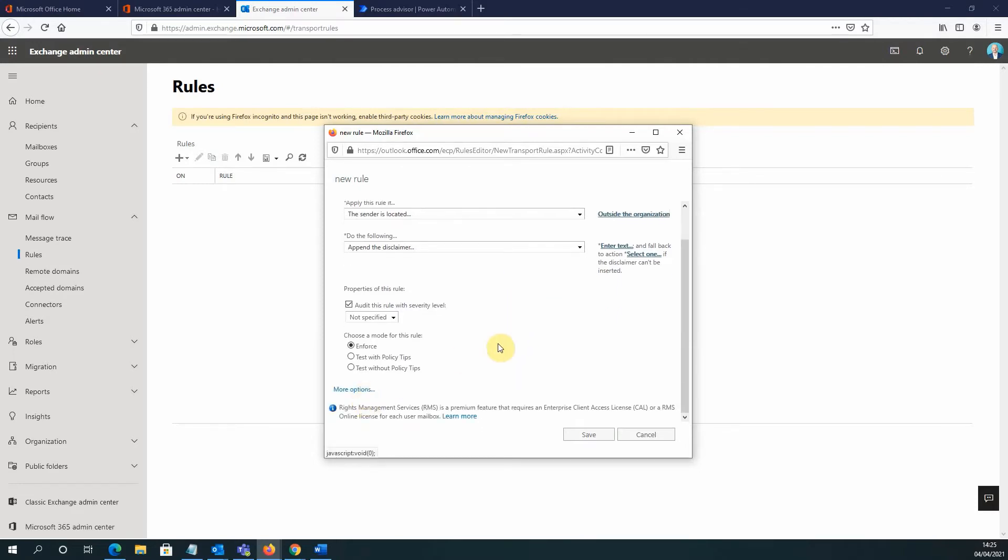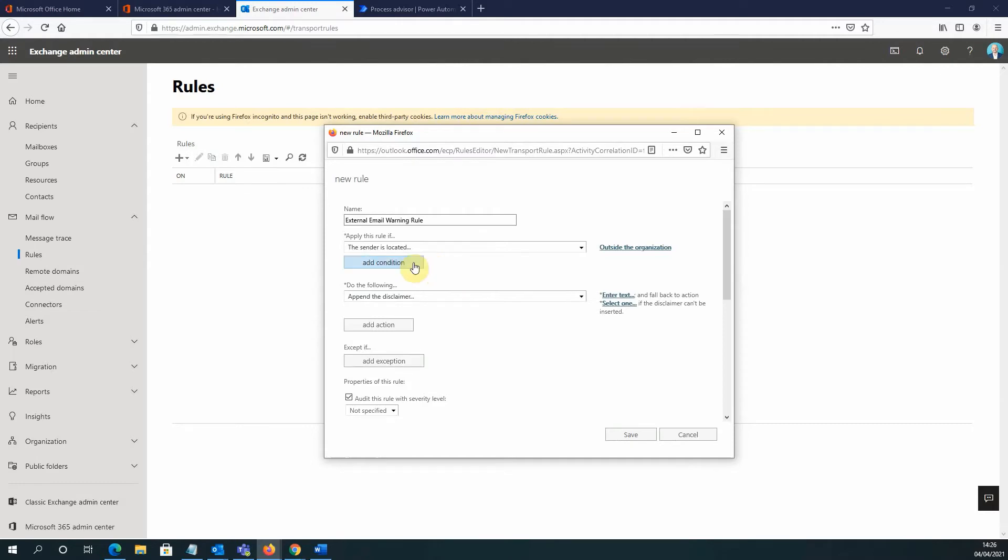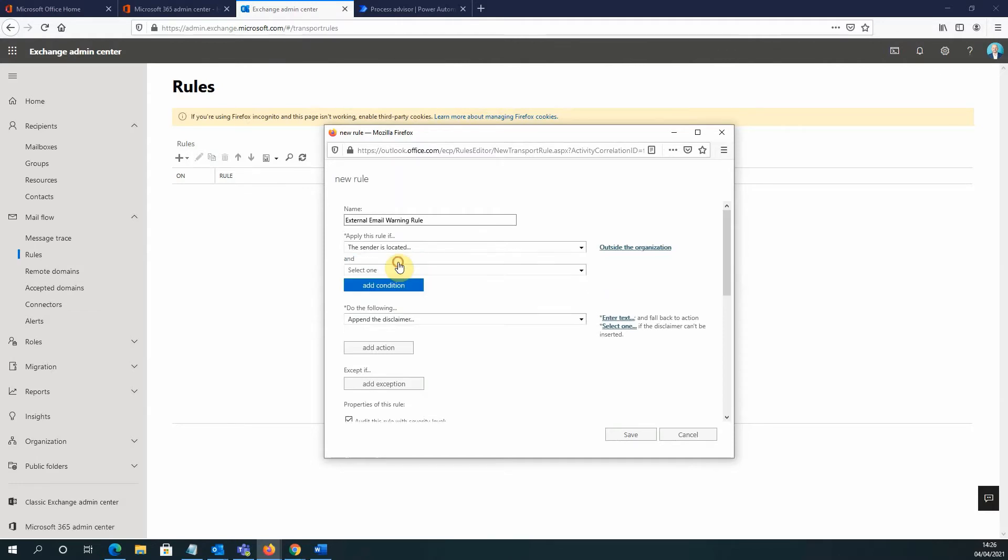Now at this stage, I need to scroll down slightly to the bottom and select More Options. Because I need to add another condition to this rule. So we've already specified that we're interested in external emails coming into the business. So we've already specified here that the sender is located outside the organization. I'm going to add an extra condition by clicking on the Add Condition button.